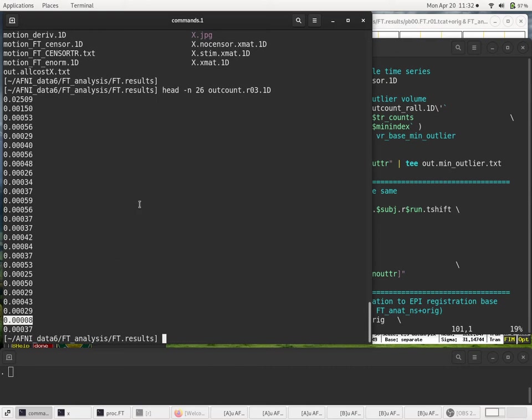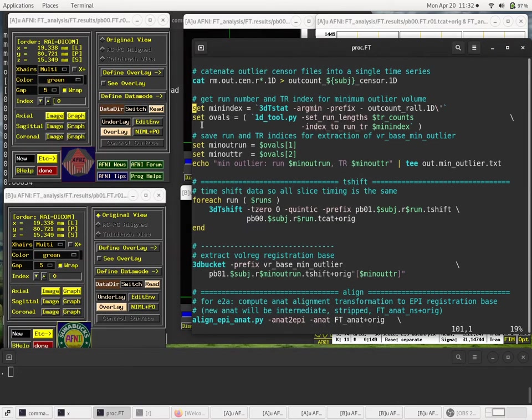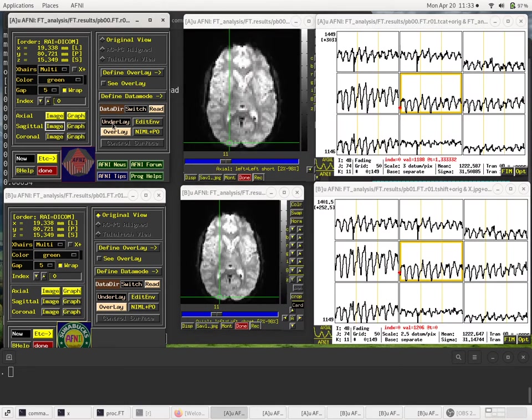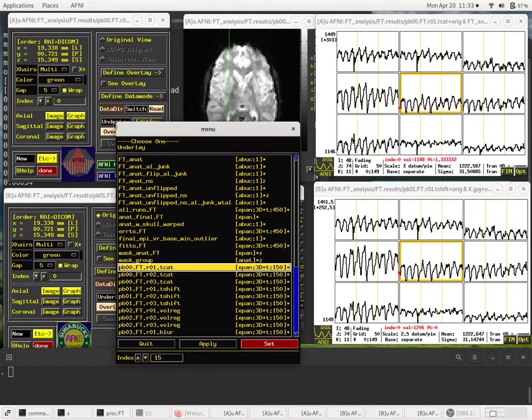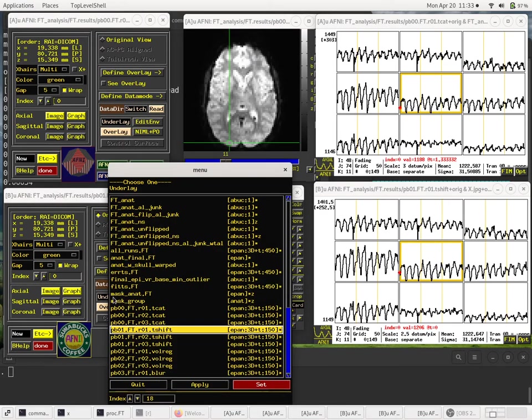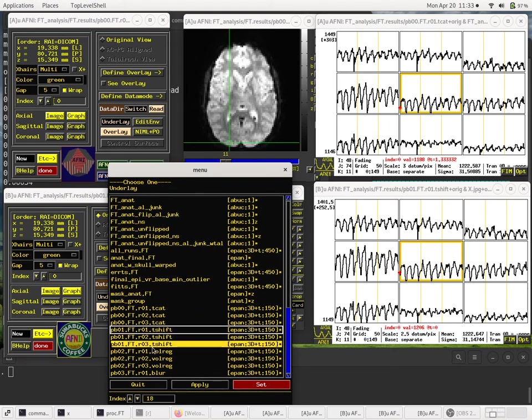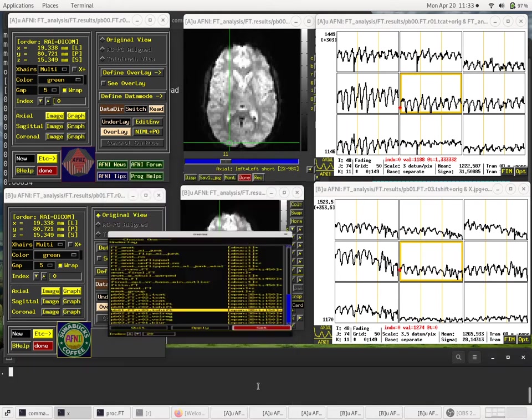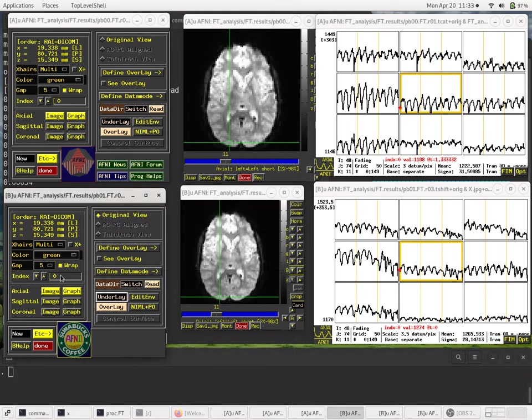And if you wanted to, we could look at it if we cared to. I guess I'll do that just for completeness. If we set our underlay, so the top controller is TCAT, the bottom is T-shift. So let's use the bottom since that's what we're using. But we'll switch to run 3. And we'll go to time point 24.